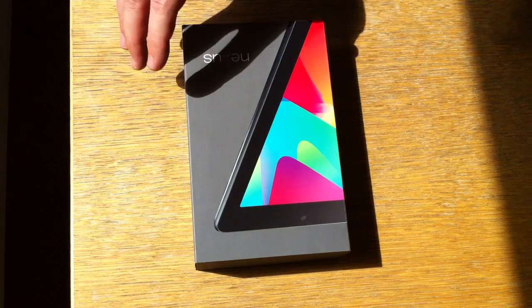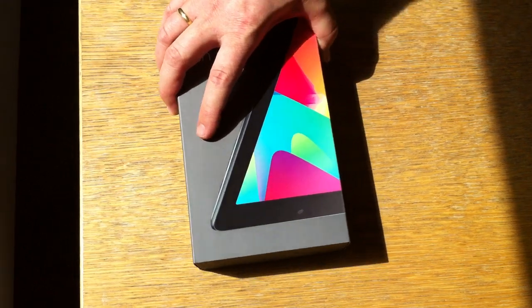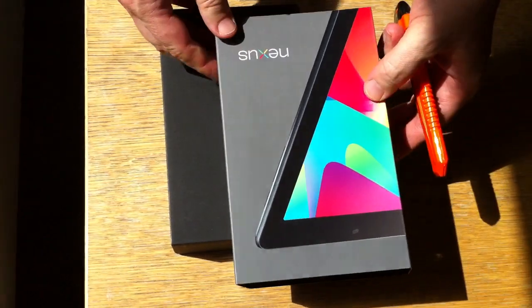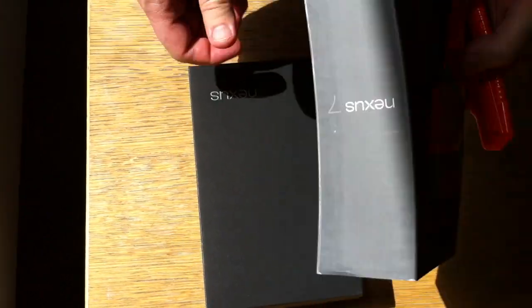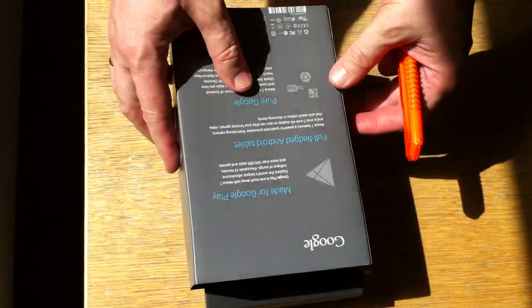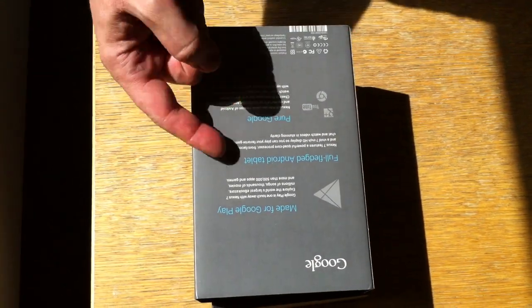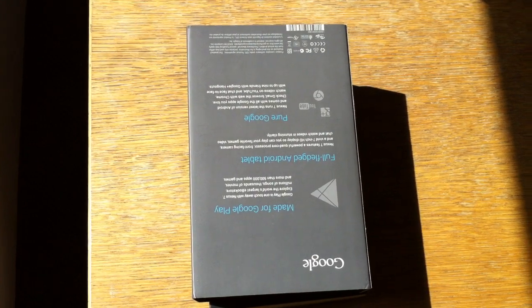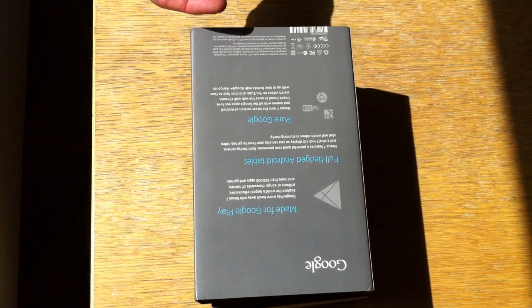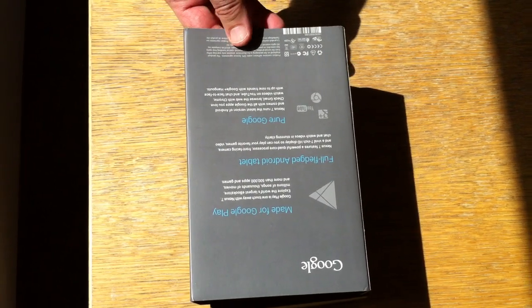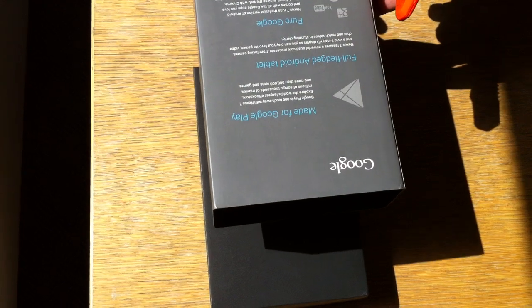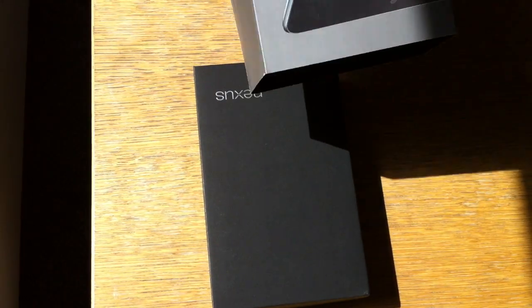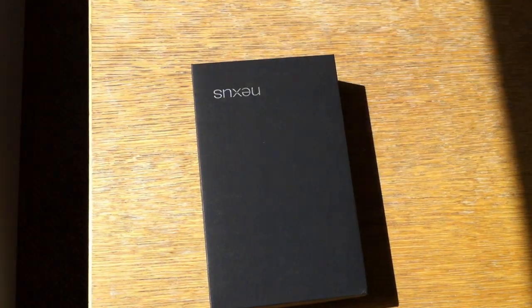It's a nice box. There's a box over it. It says made for Google, full flag Android tablet, pure Google. So we know that this is the Google reference device. Nice box.